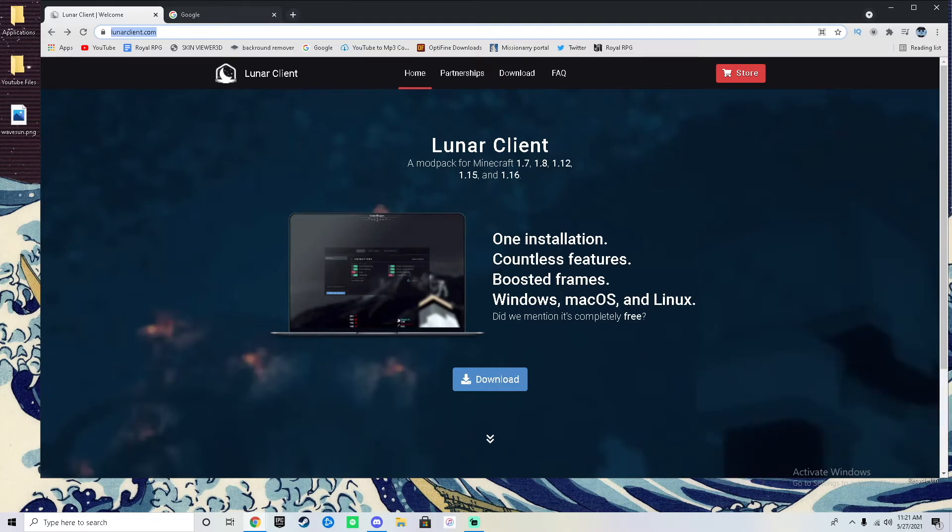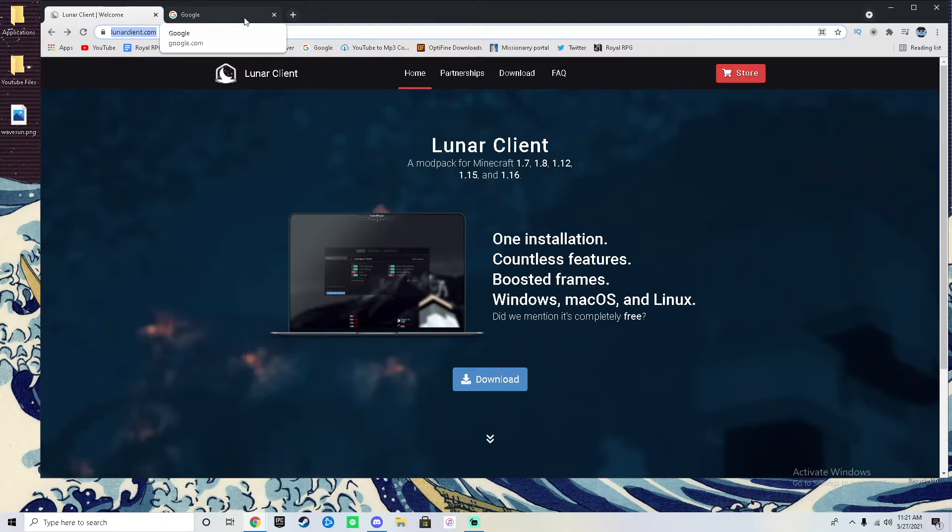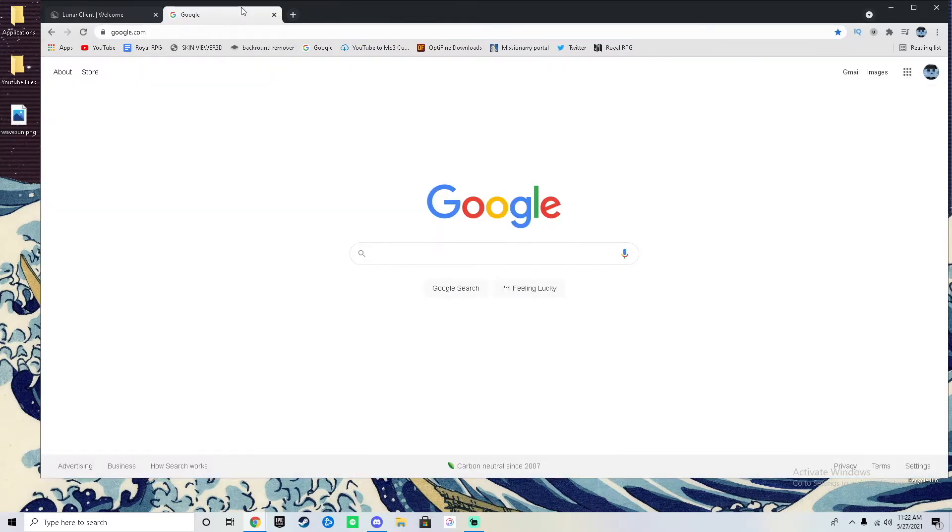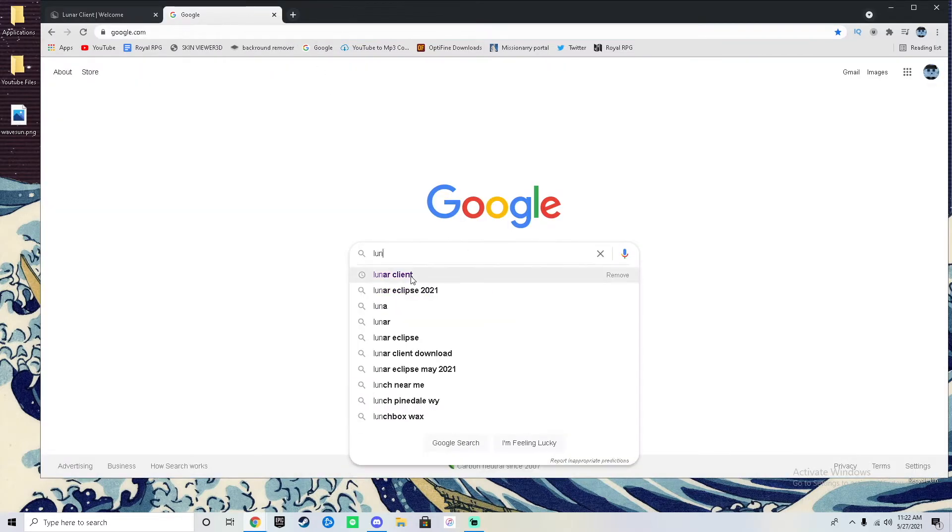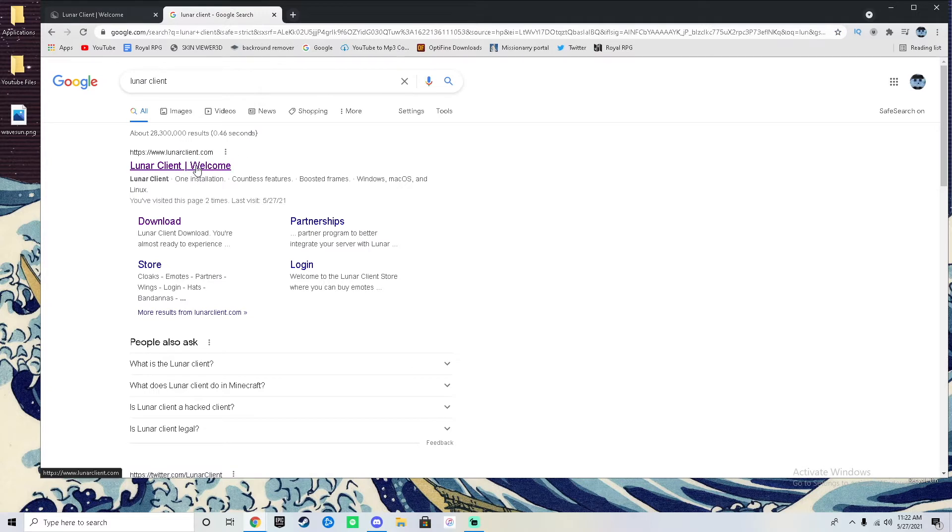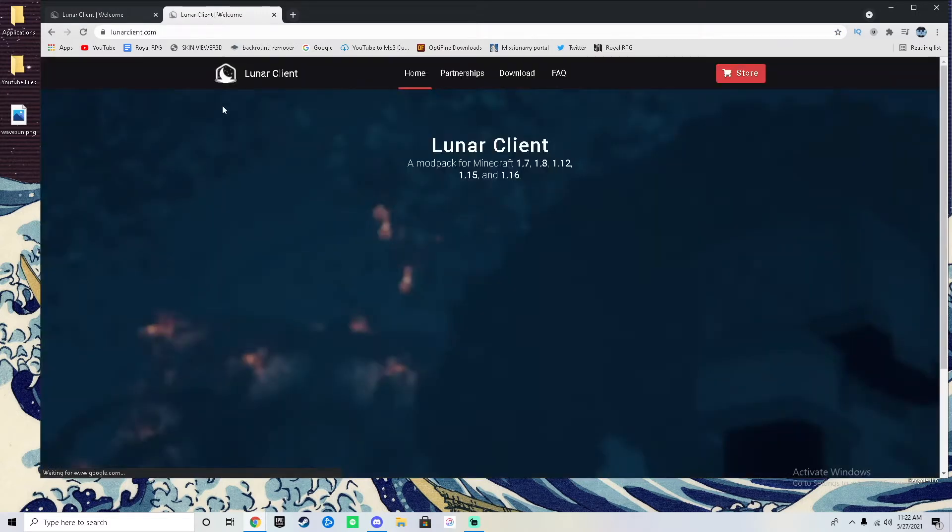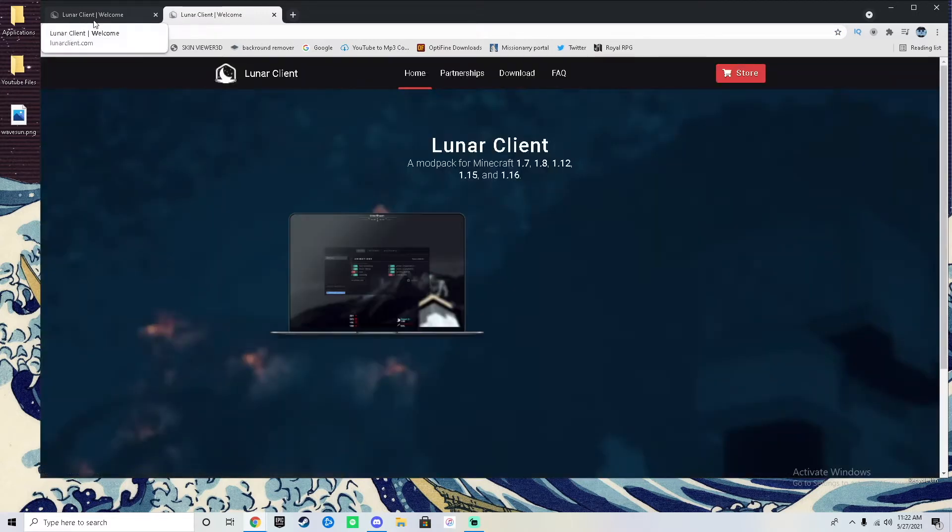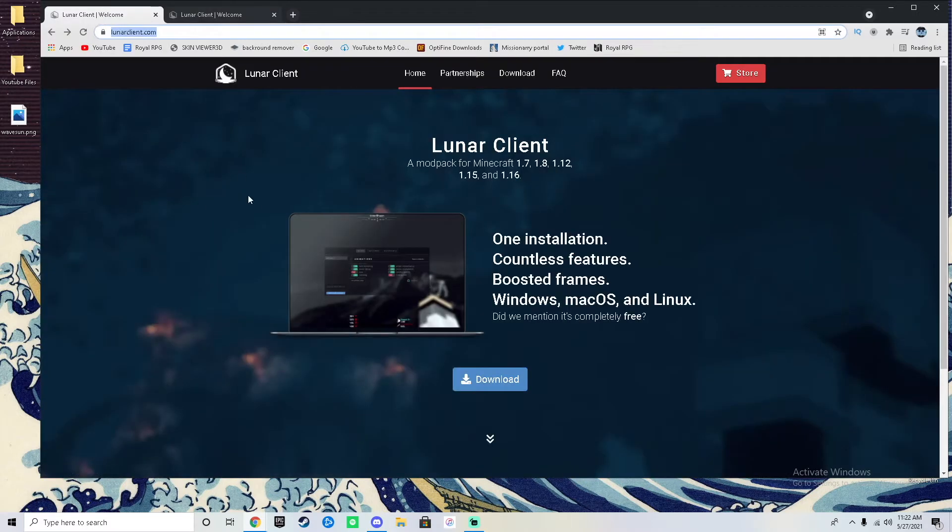The very first thing you'll need to do is either go to the link I left in the description and it will bring you to this page, or just search up Lunar Client in your search browser and it will come up right here on the very first link. It will be the exact same page.